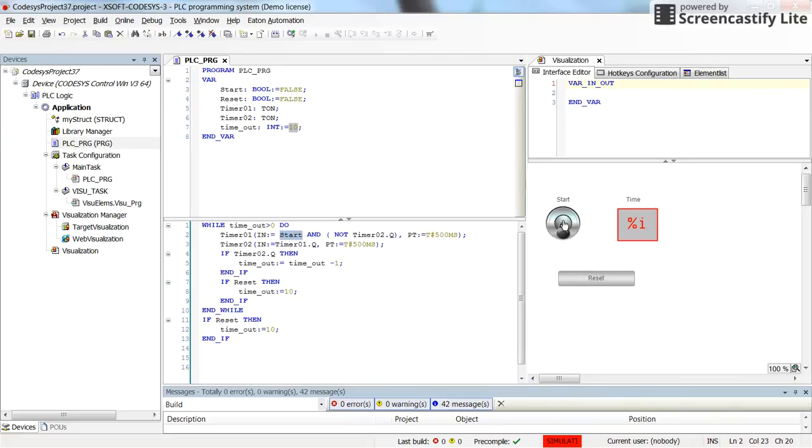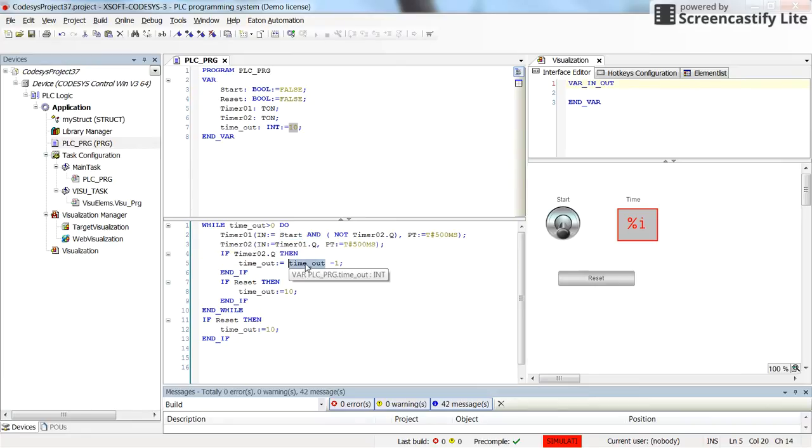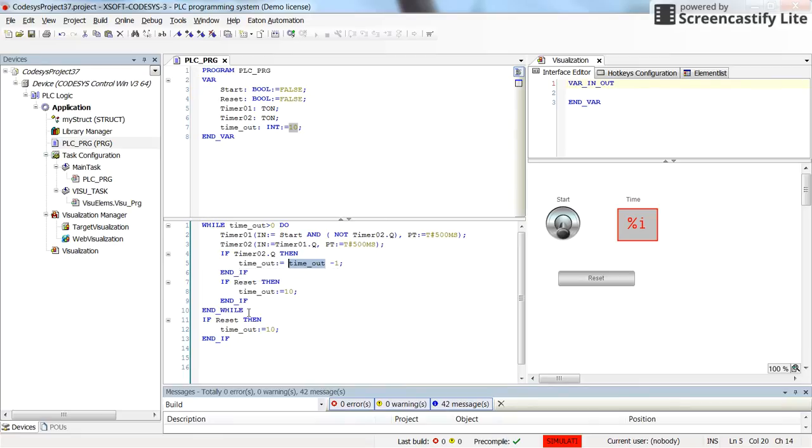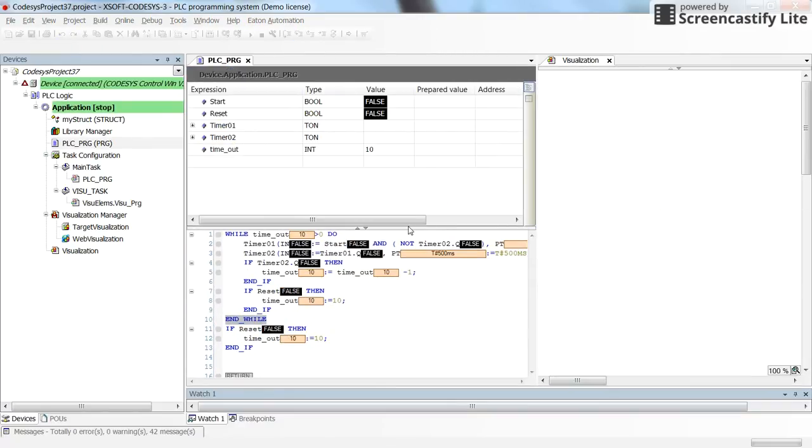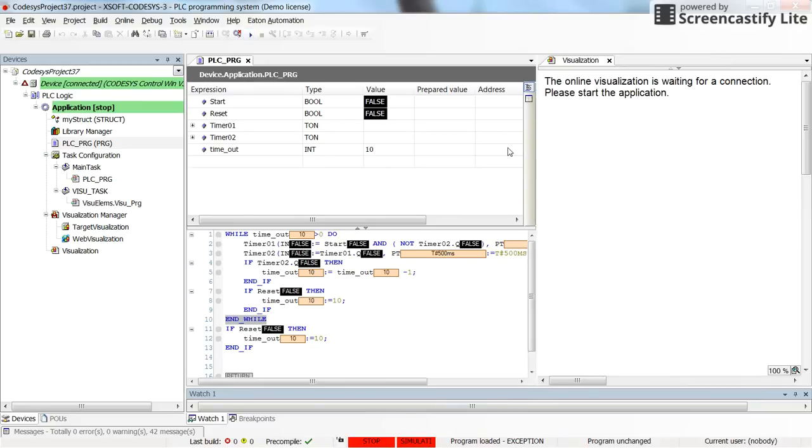So in the first timer the input is start and then not of timer 2.q. So if the value coming from start is true, then the timers will work. If not, timers will stop and accordingly the value of the timeout will not be reduced, it will not be decremented. So this is the way that you can use the while instruction in the structure text. Let me just log in and run it so you can see the execution of the program in the runtime.